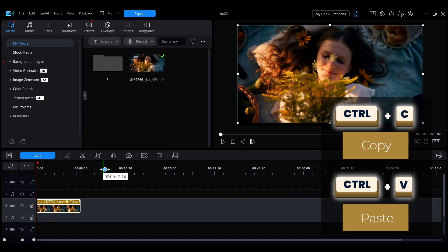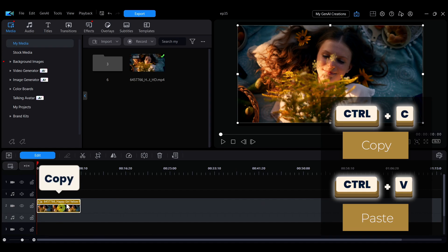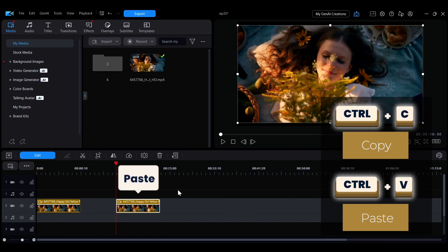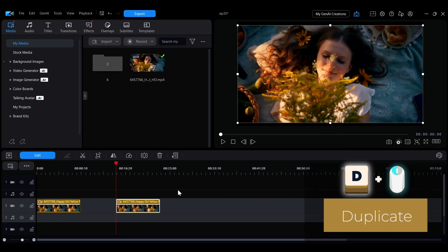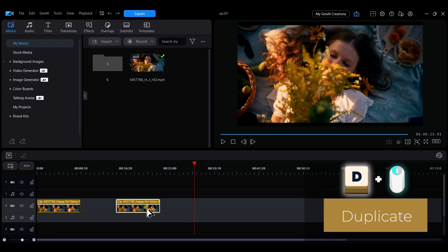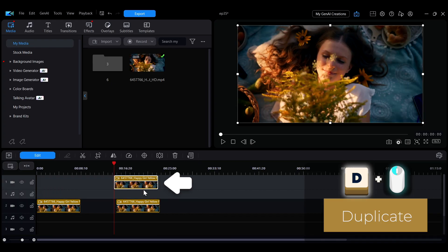Use Ctrl plus C and Ctrl plus V to quickly copy and paste clips on the timeline. You can also hold the D key and drag a clip to a new position to create a copy directly on the timeline.